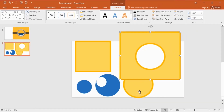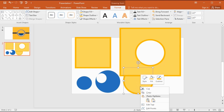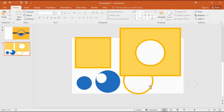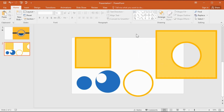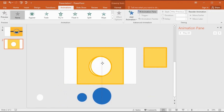Now that we have designed all the shapes we want, the next step is to add animations for all these shapes. Let's start. Now I drag and place our shape like this.